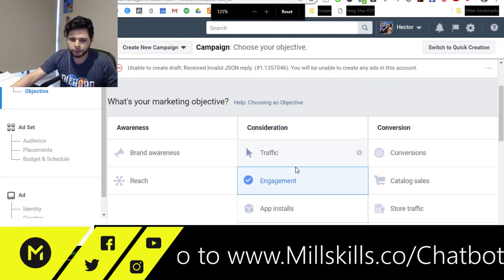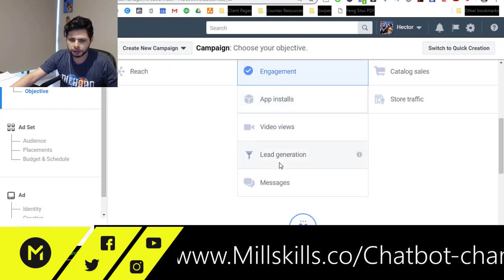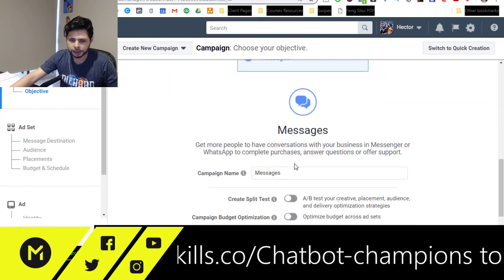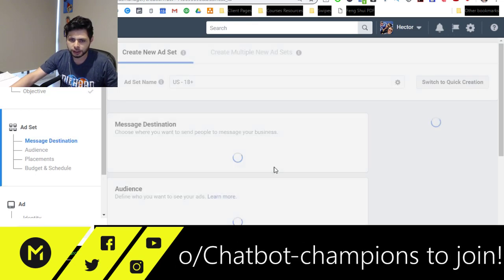All right, so if we go in here, what we're going to do is click Messages. So we've got Messages.